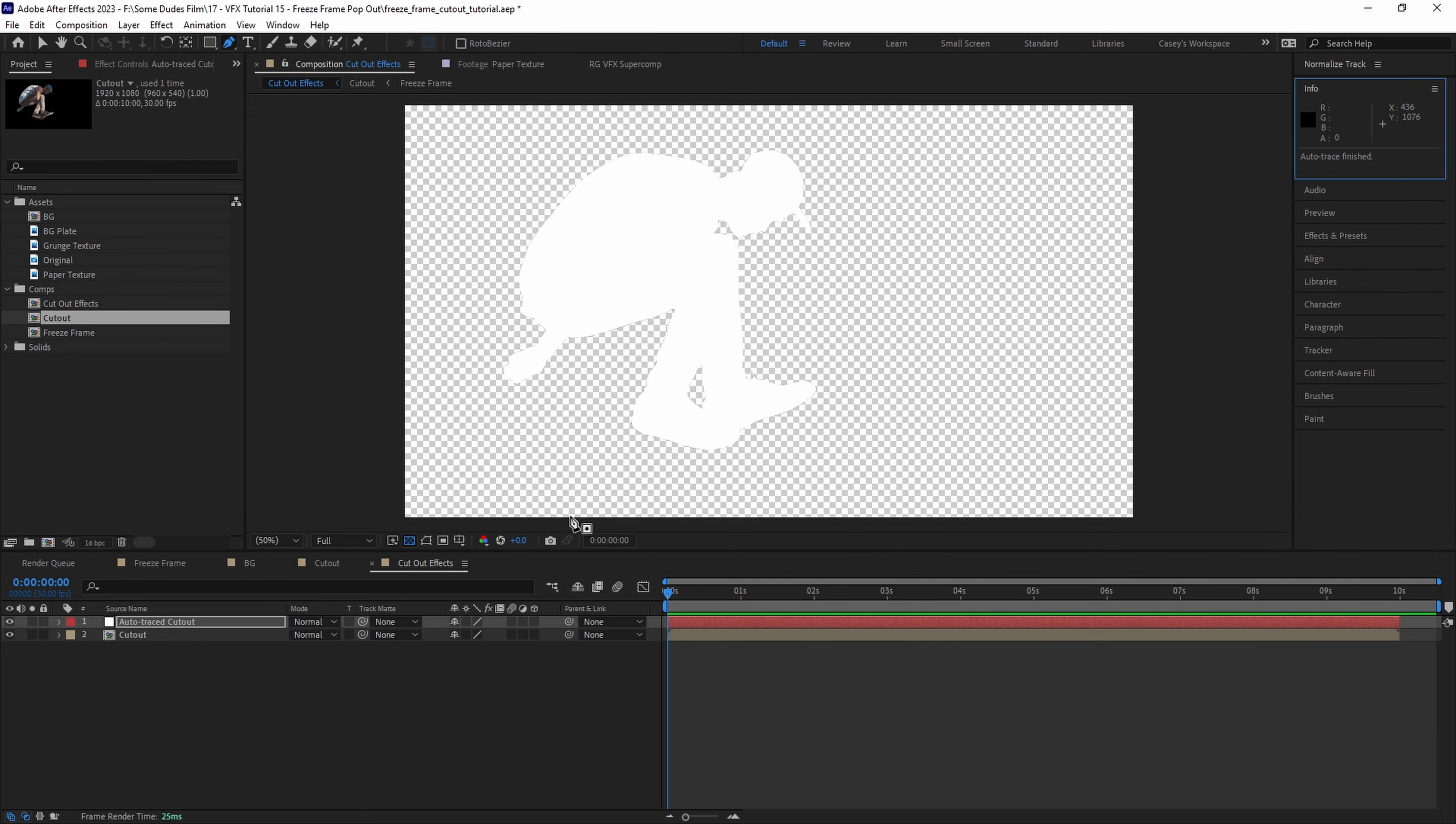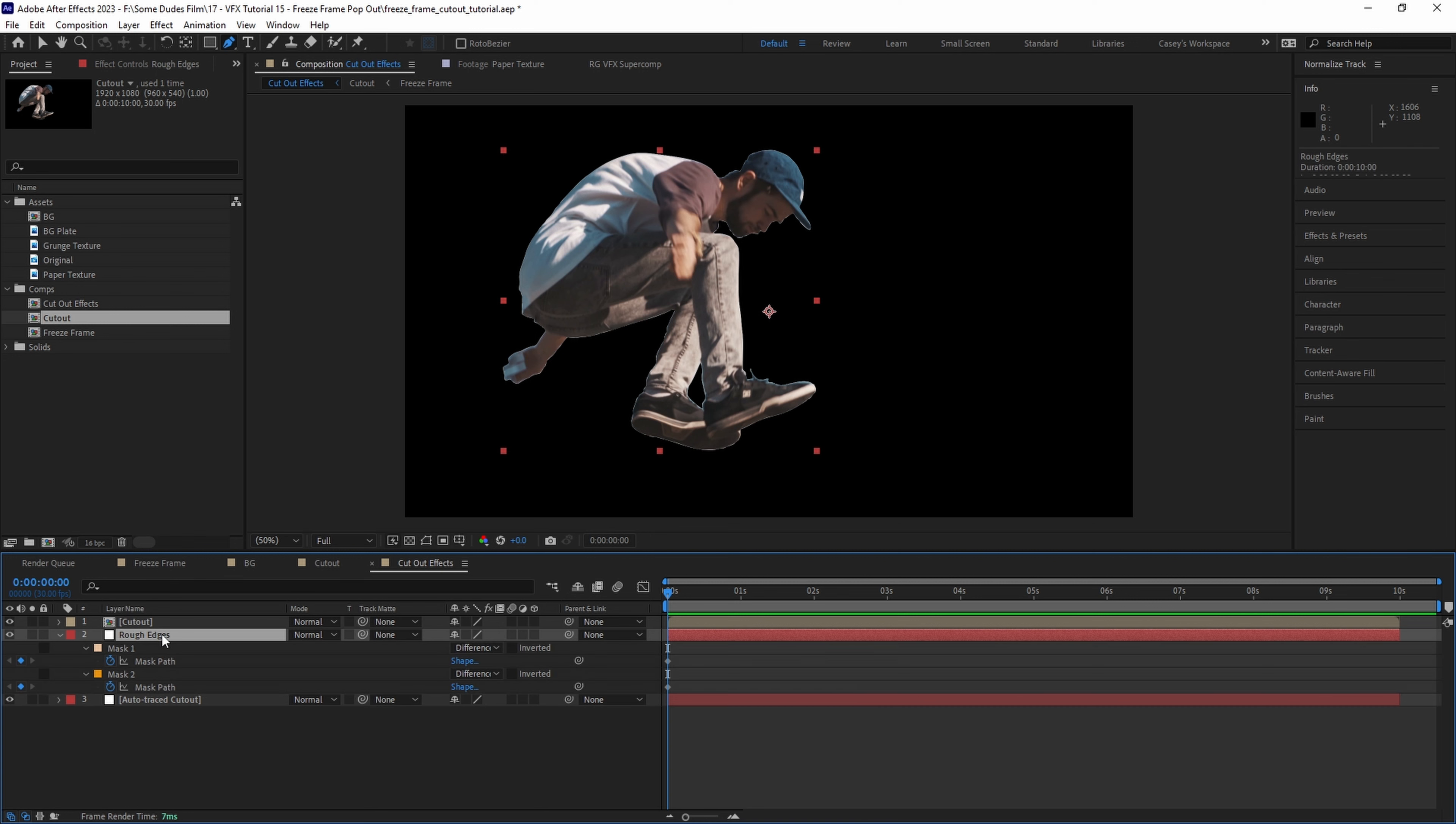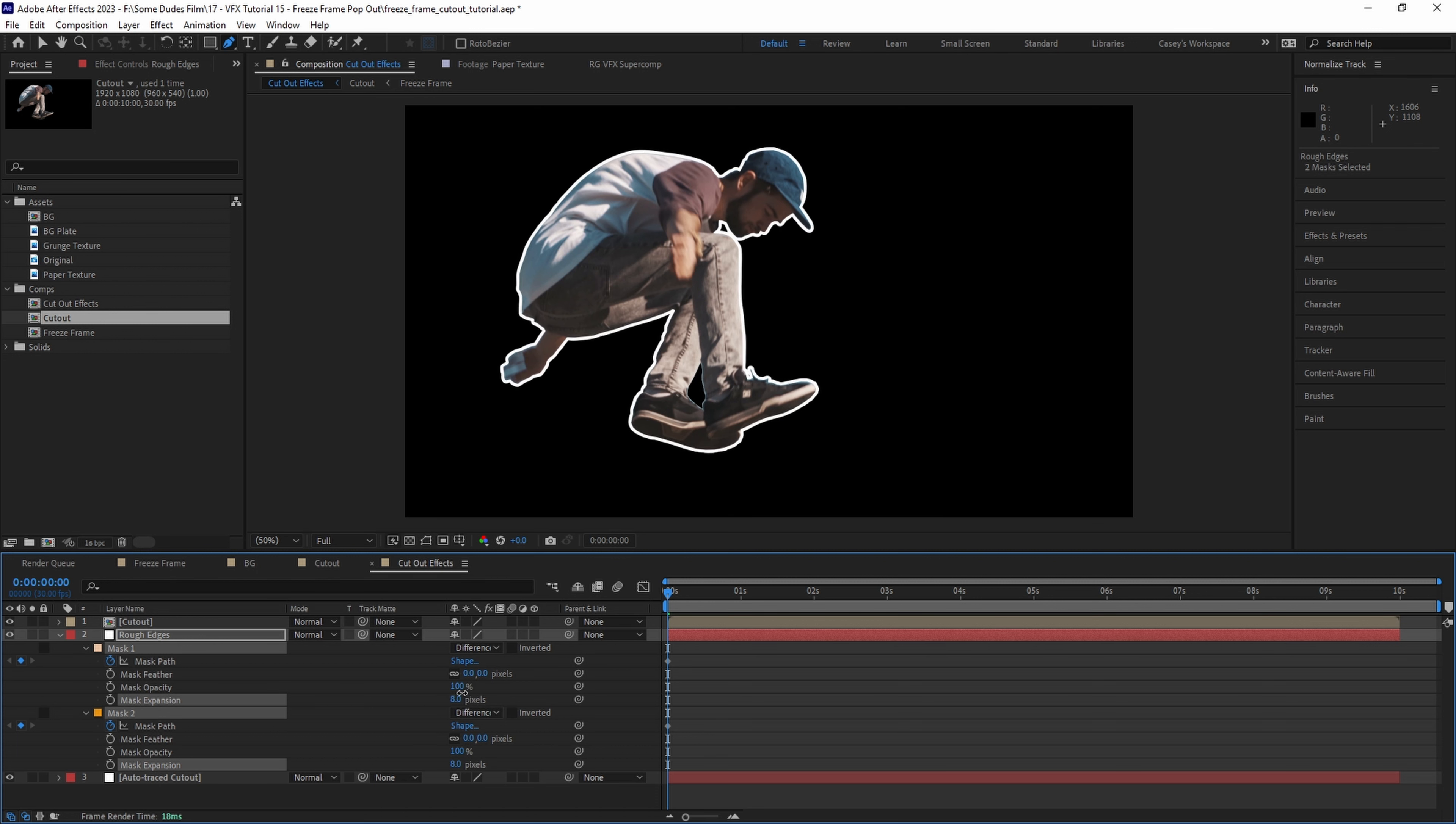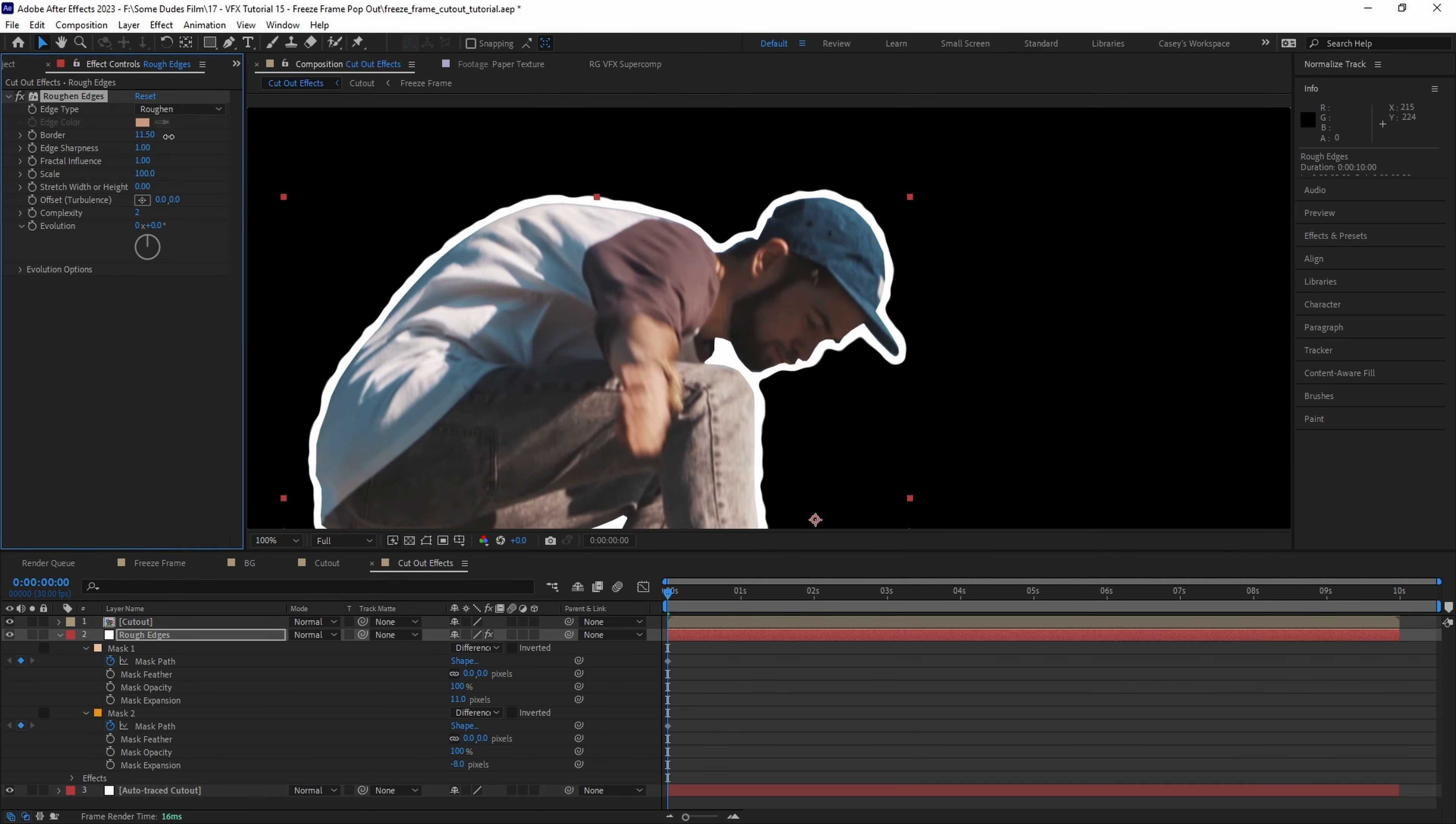Once we have our masked out solid layer let's move it below the cutout layer and then duplicate it and call it rough edges. If we hit m twice on the keyboard to open up the mask properties we can extend the masks outward with mask expansion to give us an actual edge to work with. Then let's add a rough and edges effect to the layer and adjust the parameters until we have a ripped look.